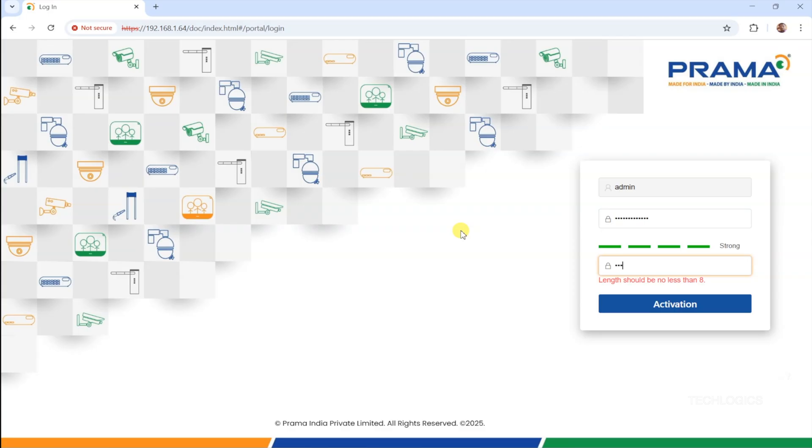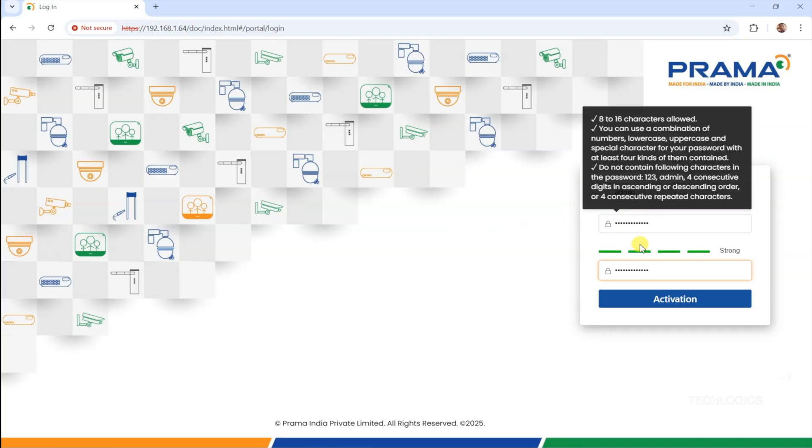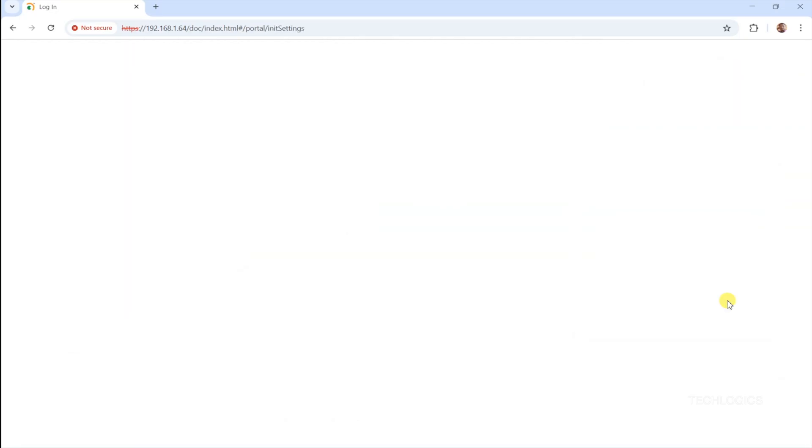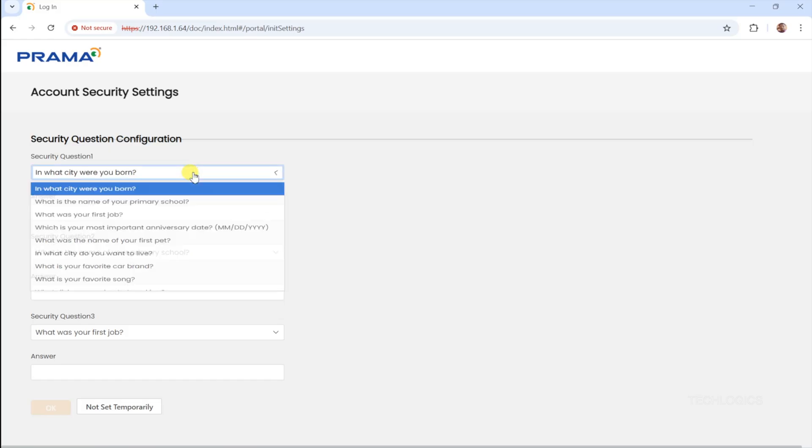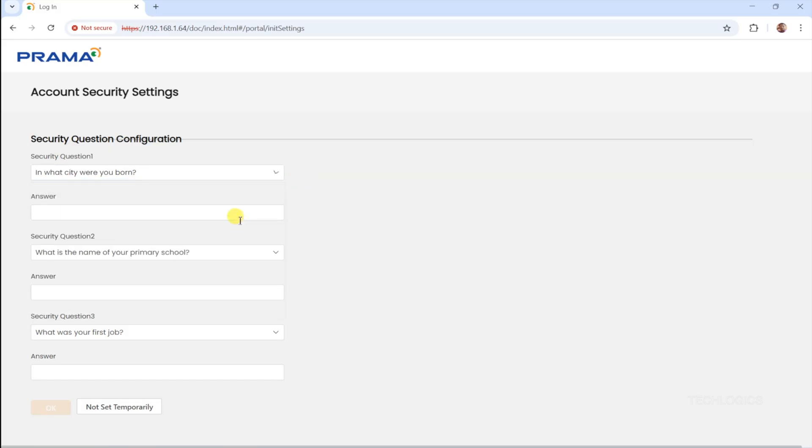Activation can be done using the ODDT tool or through a web browser. Today, we'll demo the process using a web browser. Open your web browser, either Chrome or Edge, and enter the camera's IP address to access the web interface. If a security warning pops up, don't panic. Click Advanced and then select Proceed to the IP address. This is common with some cameras on local networks, and it's safe to continue.